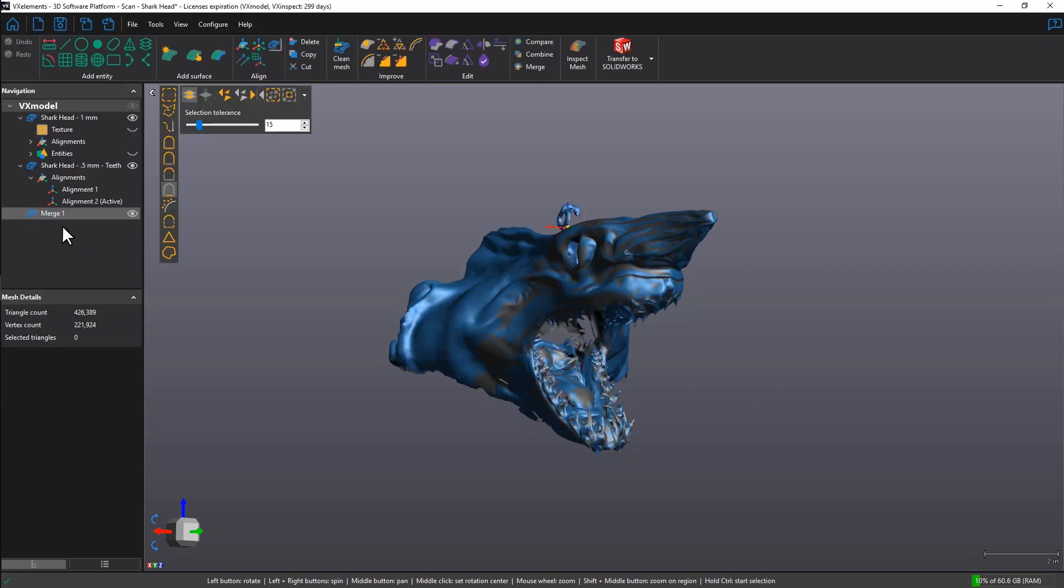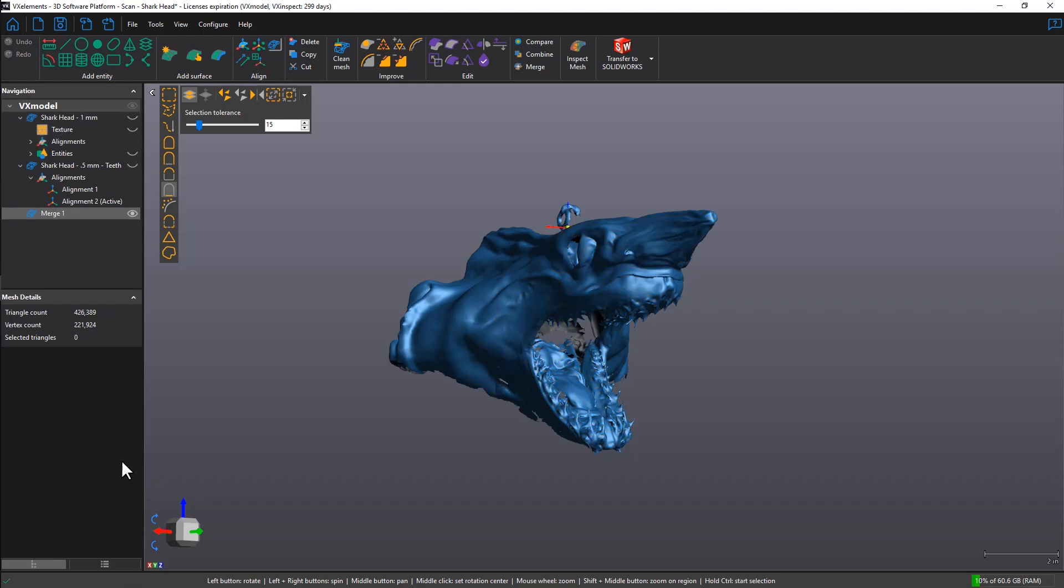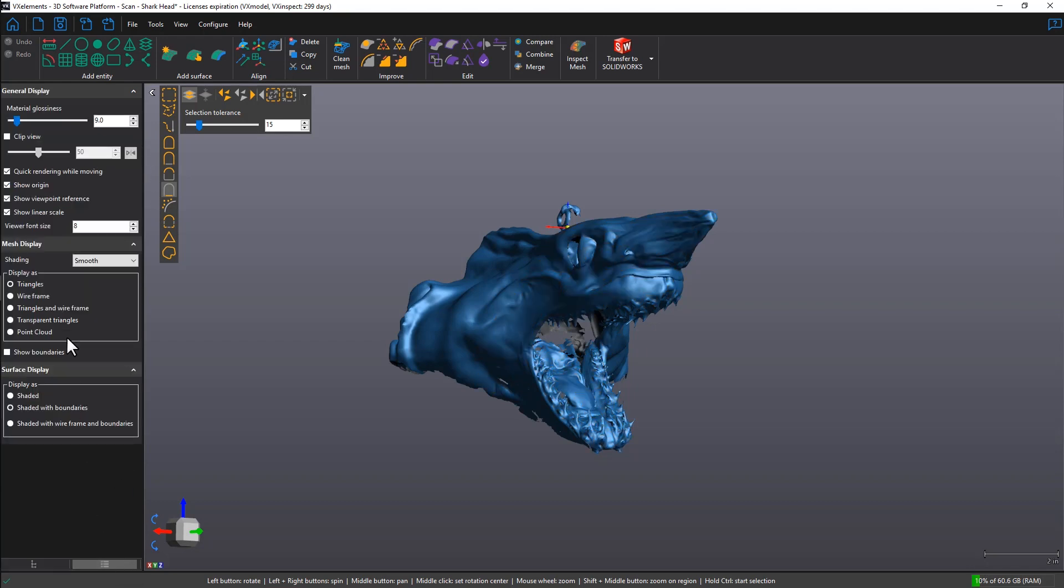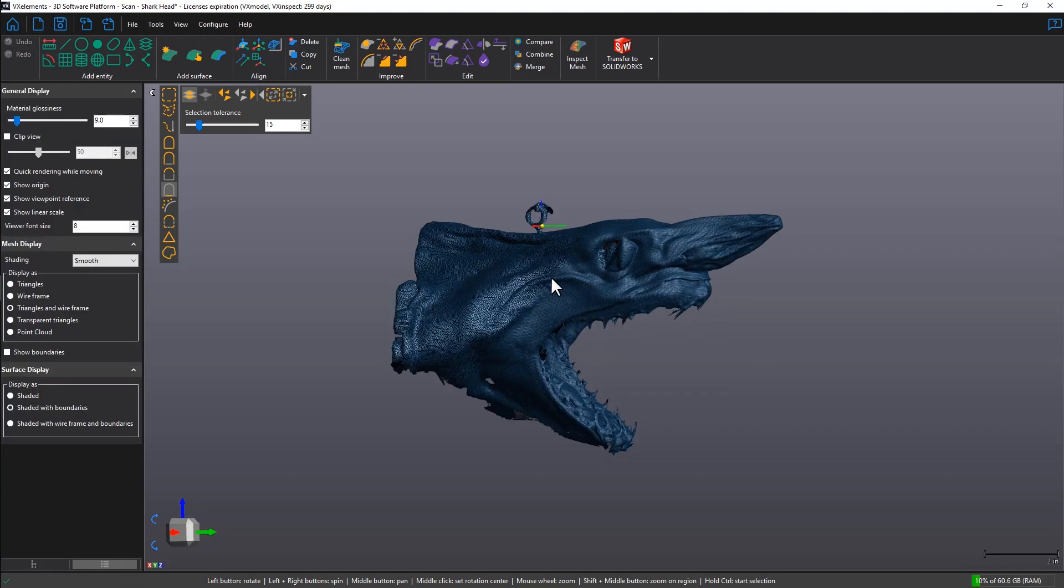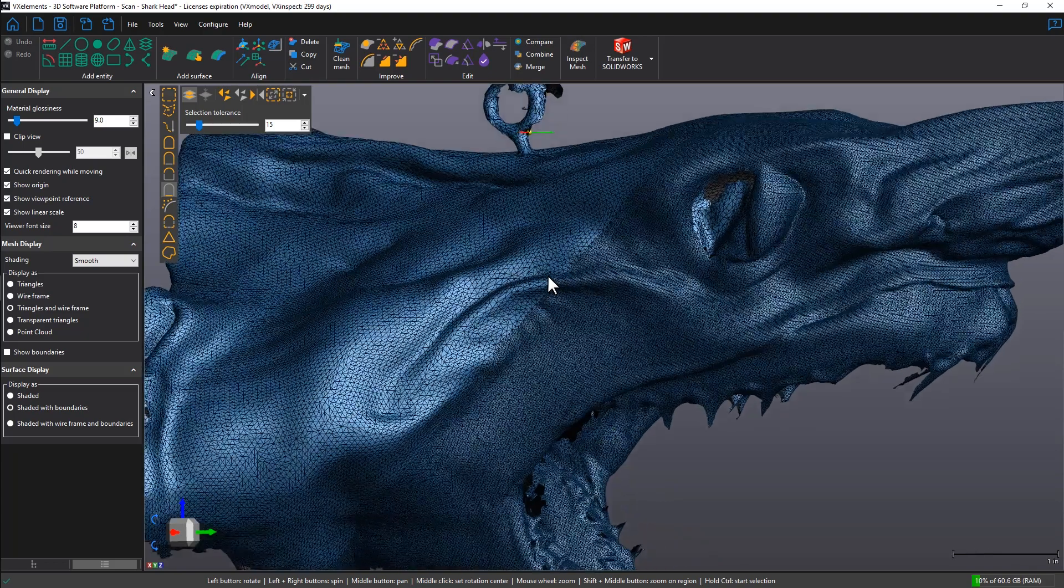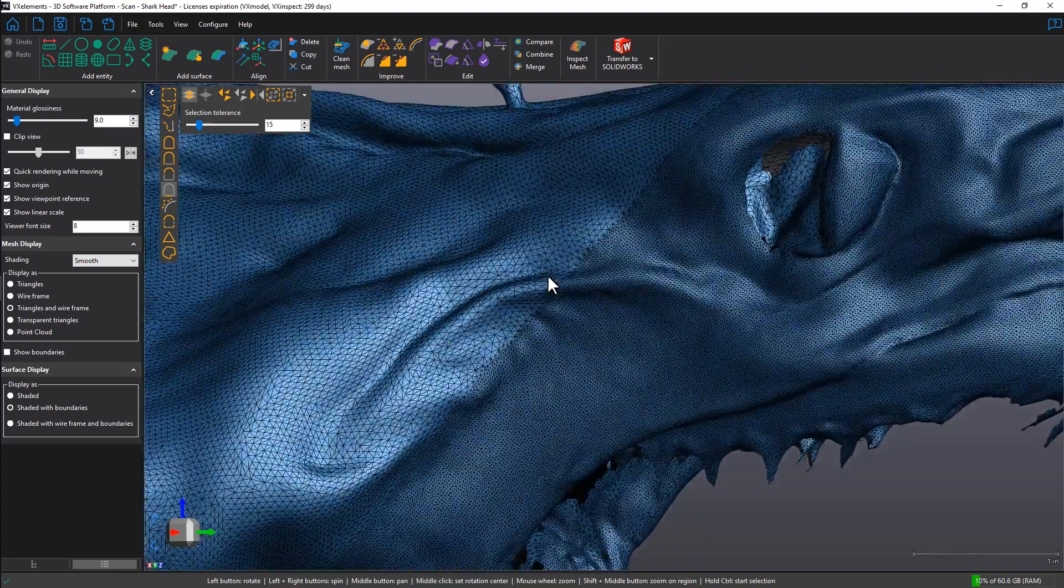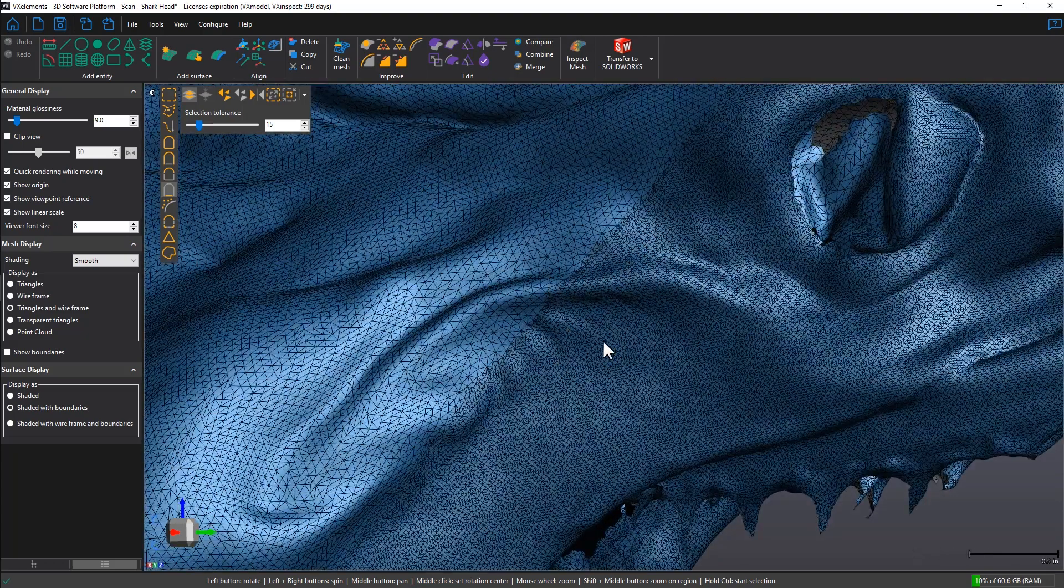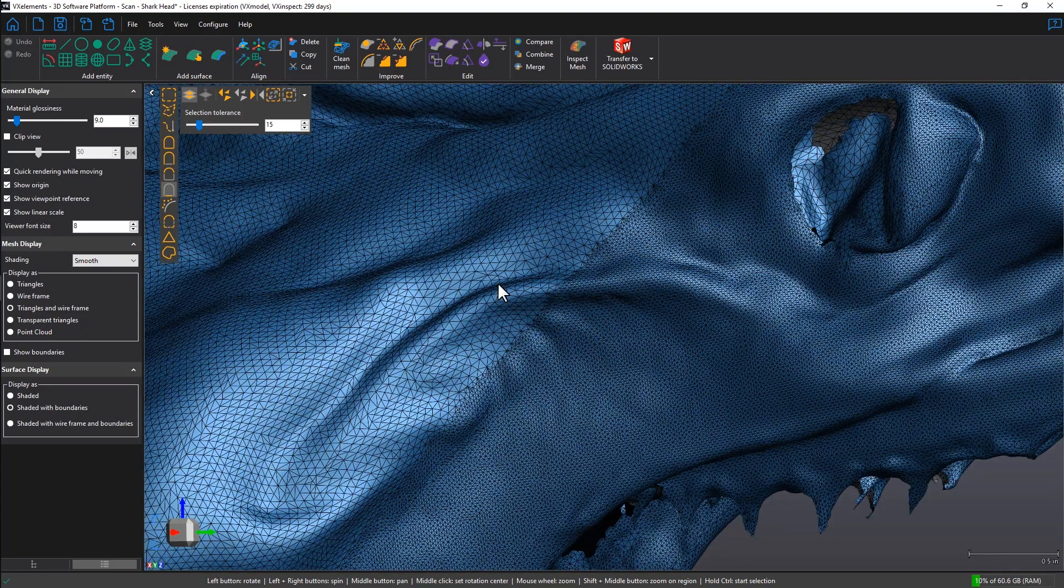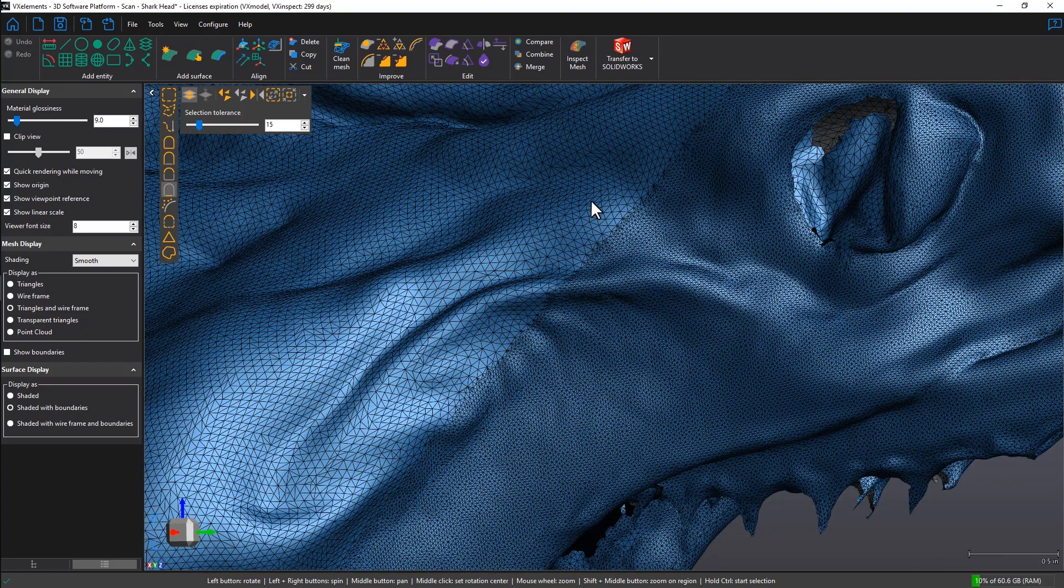So that is our merged scan. Let's double-check the resolution. When we zoom in, you can see that this is half a millimeter resolution and this is the one millimeter resolution.